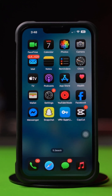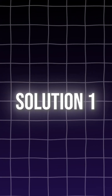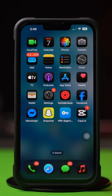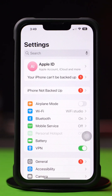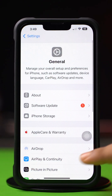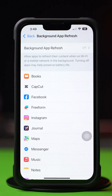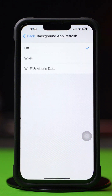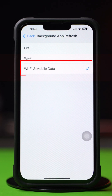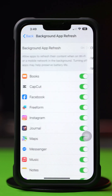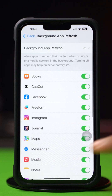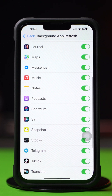Now try these advanced solutions. Solution 1: Enable Background App Refresh. Go to the Settings app, tap on General, scroll down, tap on Background App Refresh. Again, tap on Background App Refresh. Now select Wi-Fi or Wi-Fi and cellular data from here. Then go back, scroll down, find the app, and make sure to toggle it on.